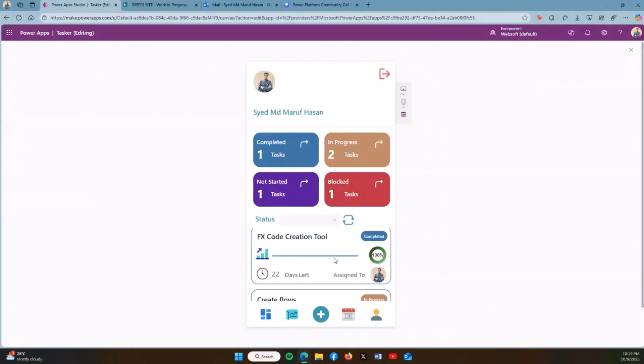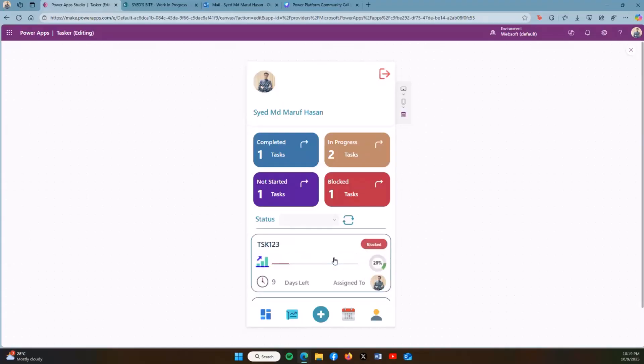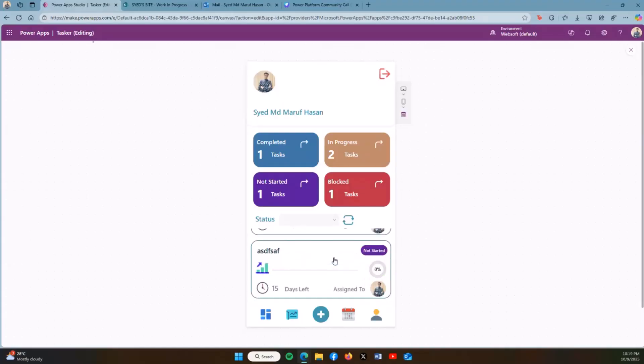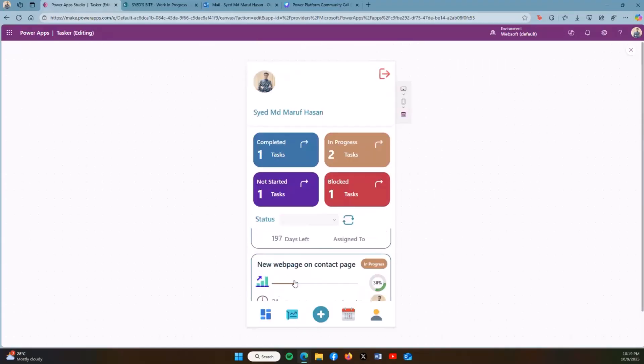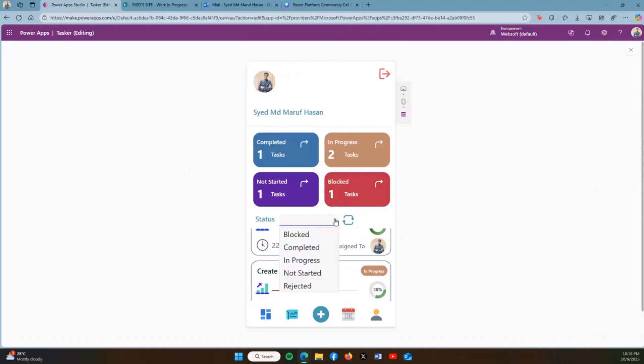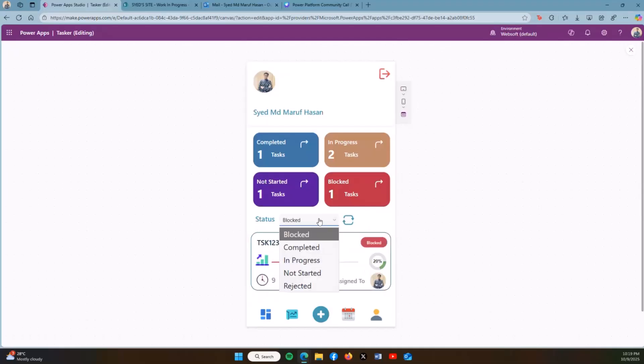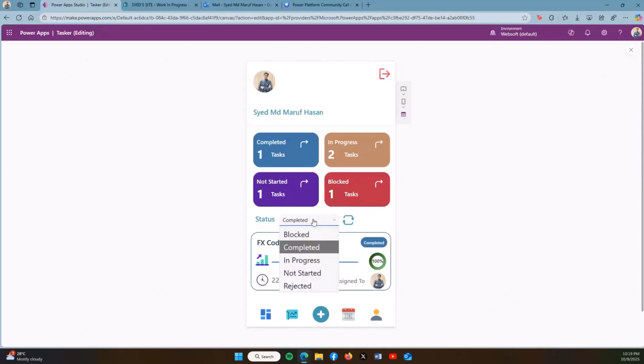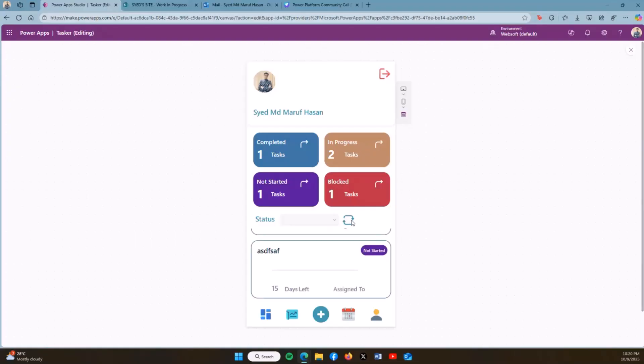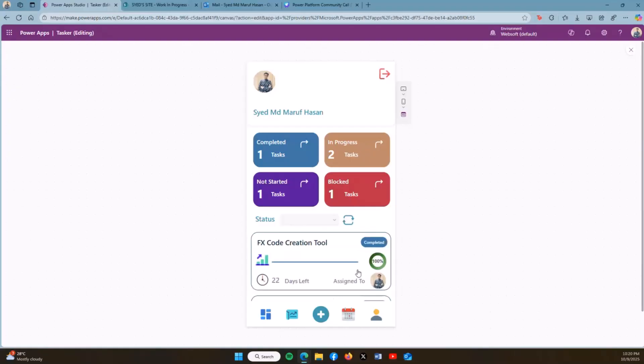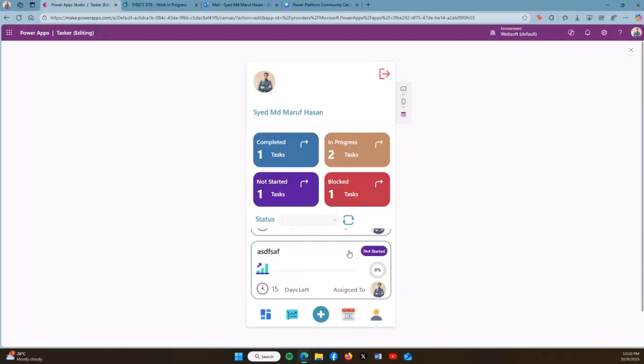I can also filter the gallery based on the status, whether it's blocked, completed, in progress, or not started tasks. I can also reset my control status and then I can see all the tasks on the gallery.